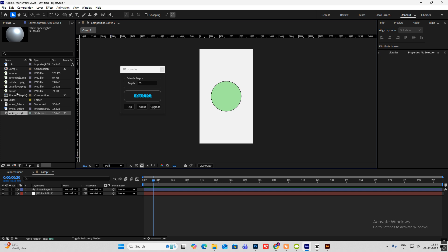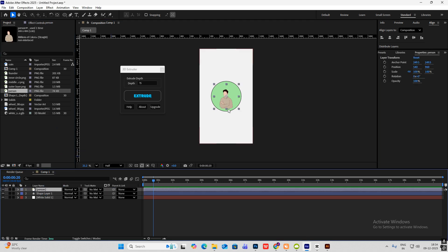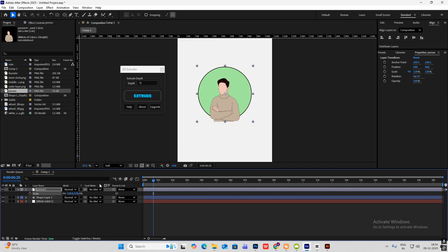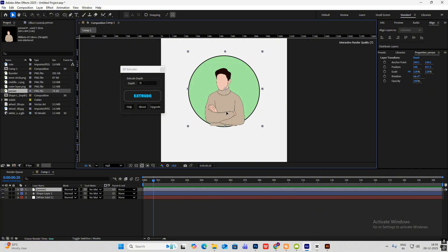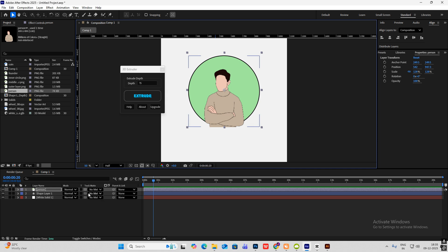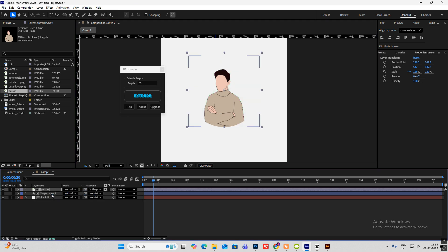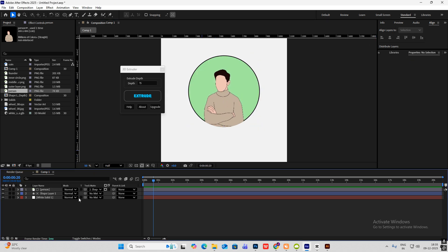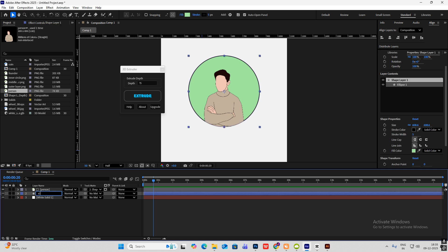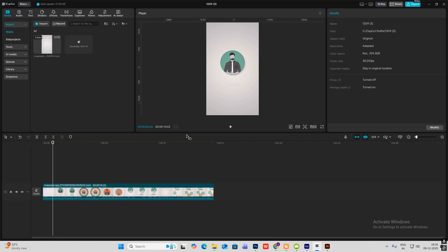For the next part I will be bringing in the person PNG. Hit S to make it big — we want this to align perfectly with the circle. Put it over here and simply parent this person to the shape layer and enable the eye icon so you get this. For the next part I'll just rename this to 'circle green'.